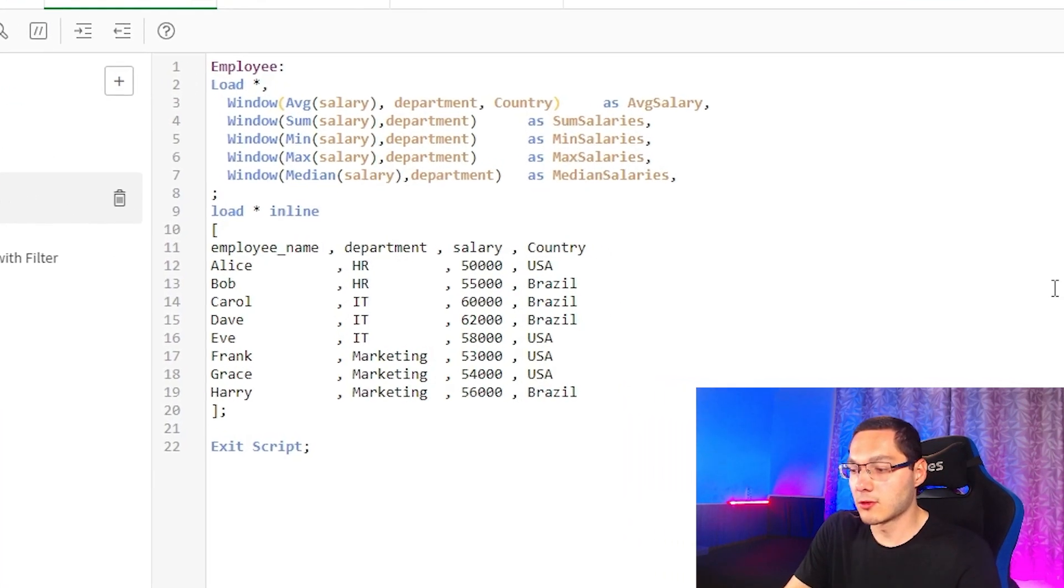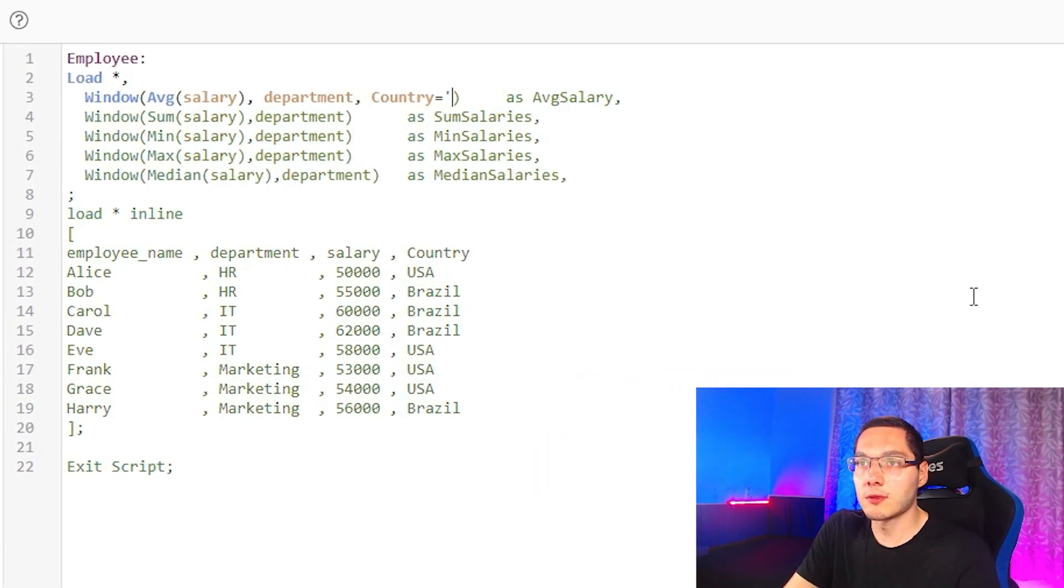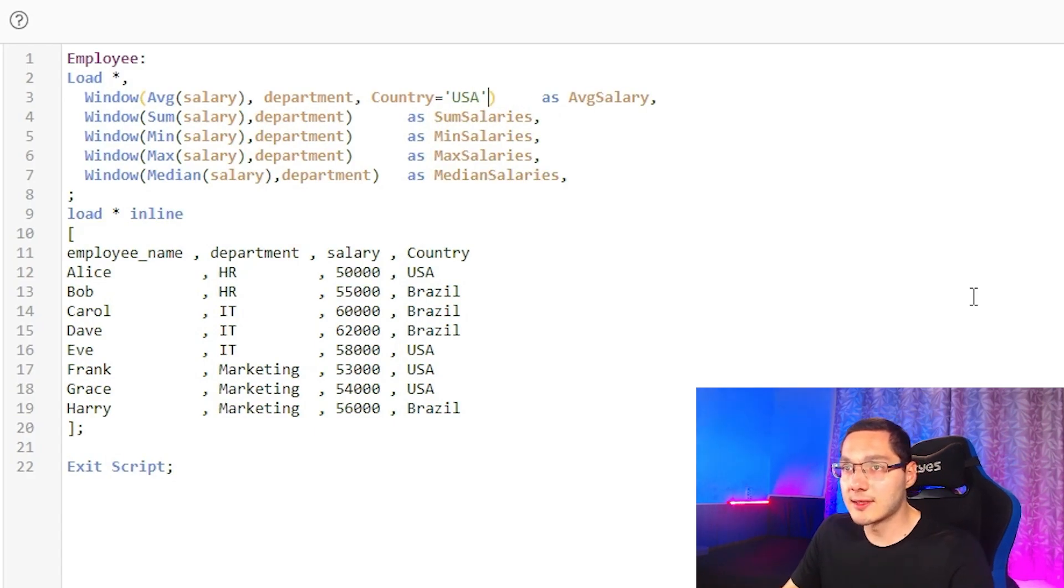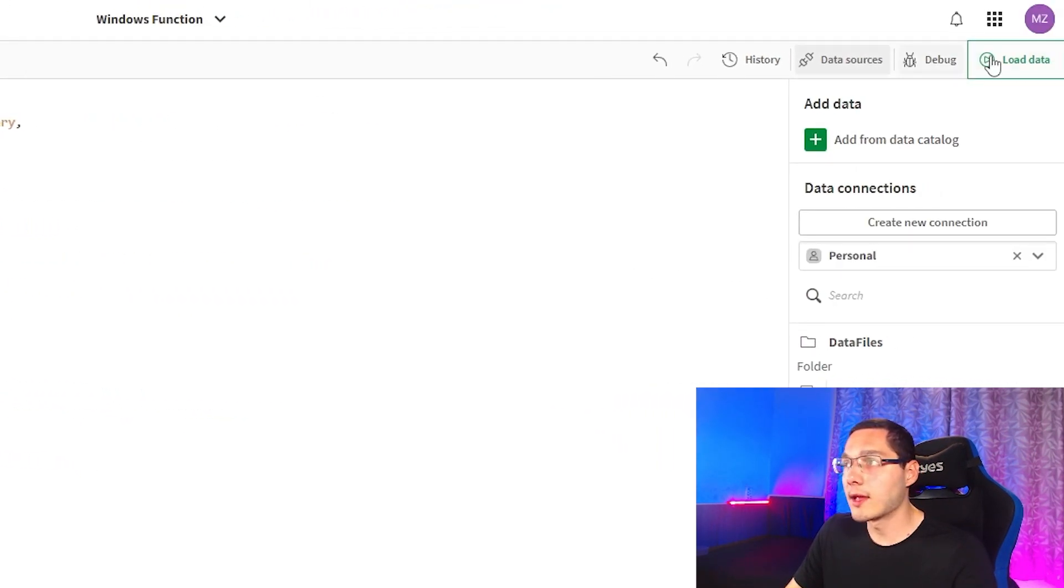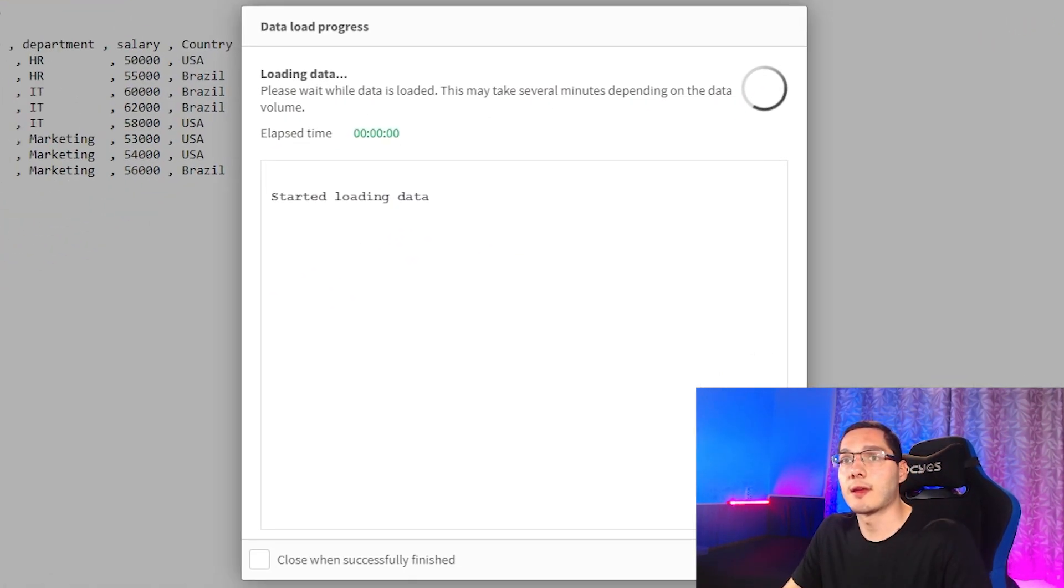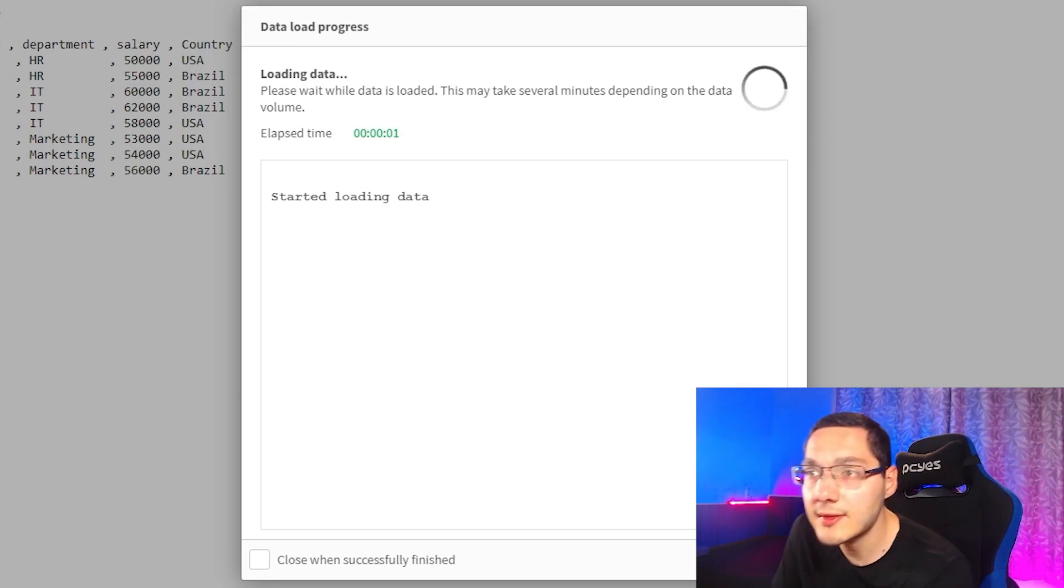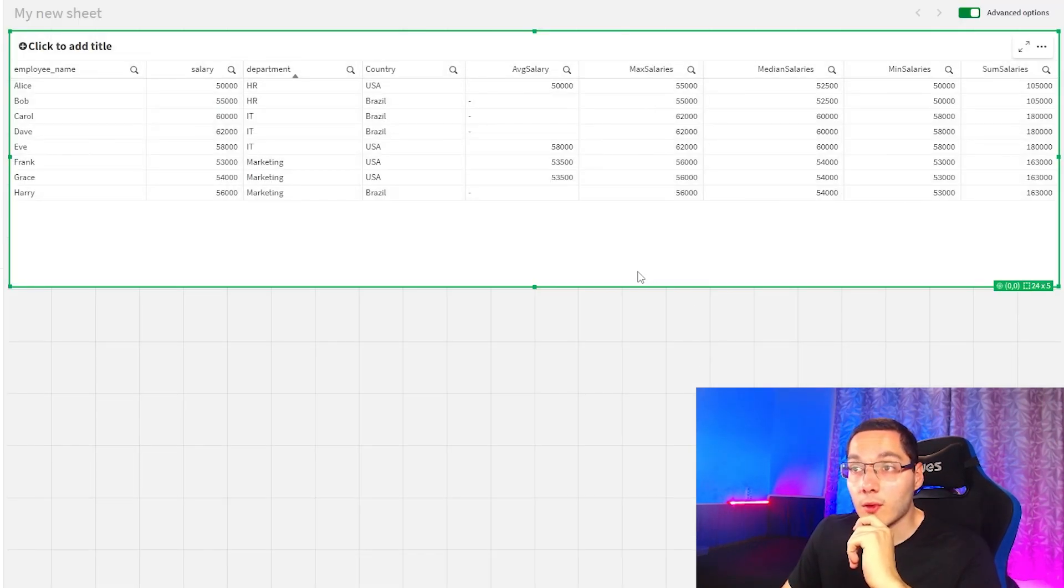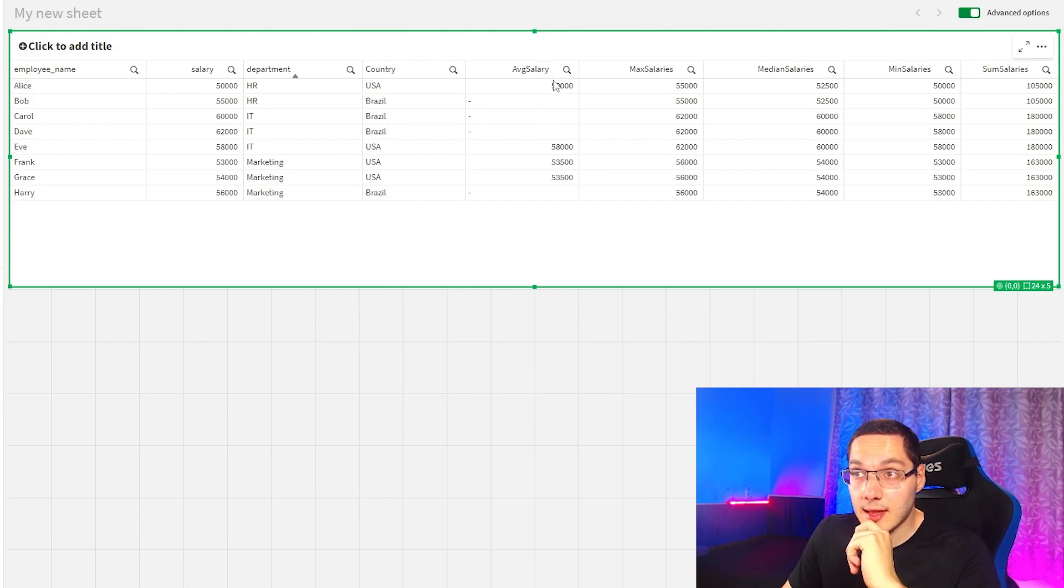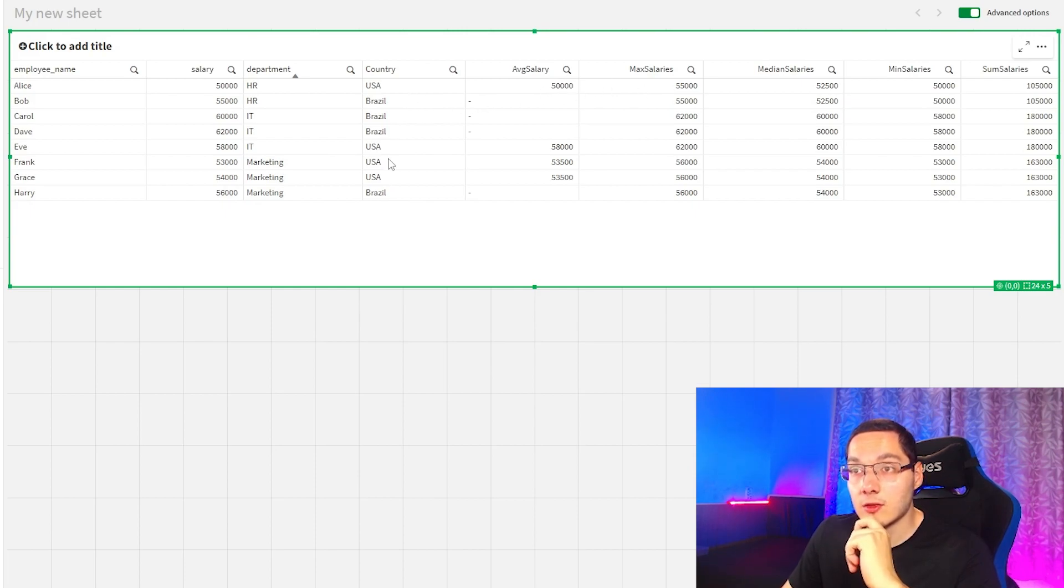So let's run the script and see what happens. Okay, so right here, now we only get the fields in the average salary field by the country USA.